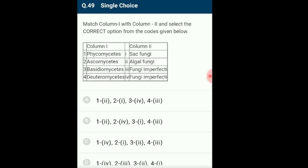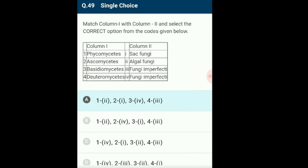Question 49: Match column 1 with column 2 for fungi classification. Fungi are categorized into Phycomycetes, Ascomycetes, Basidiomycetes and Deuteromycetes. Phycomycetes are mainly aquatic, algae-like fungi with aseptate and coenocytic mycelium; examples: Mucor, Rhizopus, Albugo. Ascomycetes are mainly multicellular, called sac fungi, with reproductive spores in sac-like asci. Basidiomycetes are filamentous fungi with club-shaped basidia involved in sexual reproduction; examples: Agaricus, Paxillus. Deuteromycetes reproduce only asexually via conidia; examples: Trichoderma, Colletotrichum. The correctly matching option is option A.